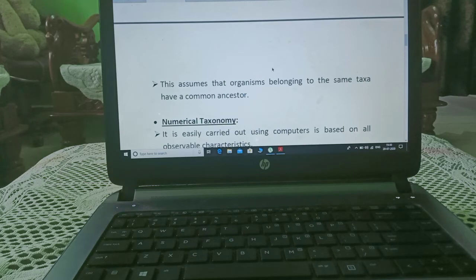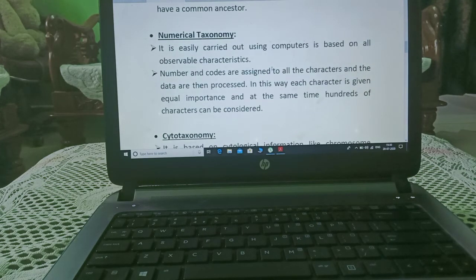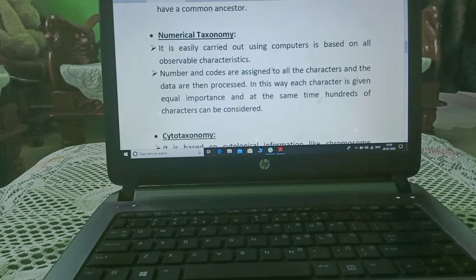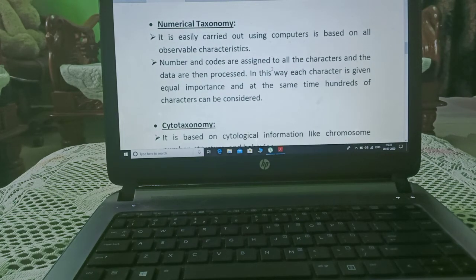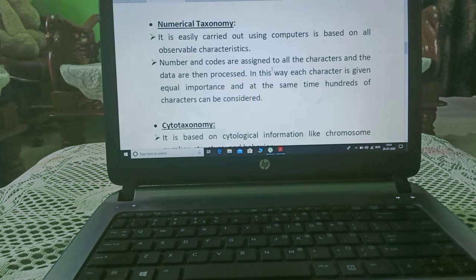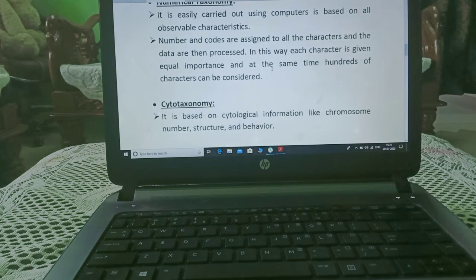Numerical taxonomy is easily carried out using computers and is based on total observable morphological characters. Numbers and codes are assigned to all characters, and the data are then processed. In this way, each character is given equal importance, and at the same time hundreds of characters can be considered simultaneously.